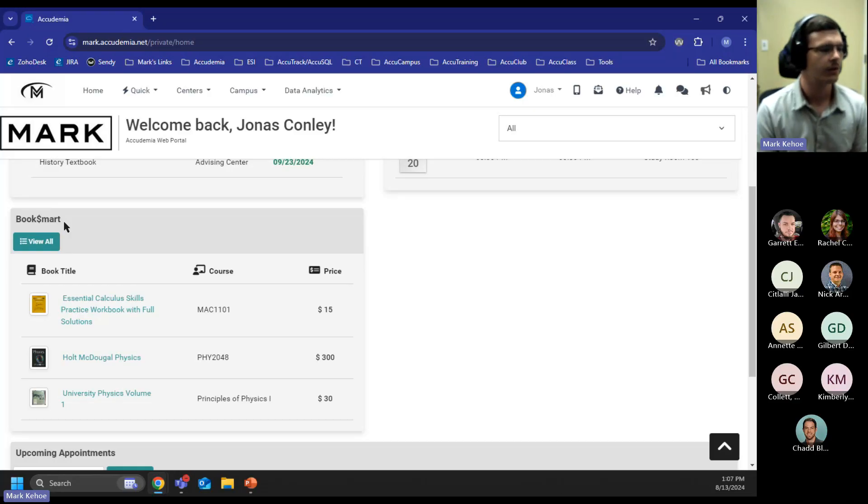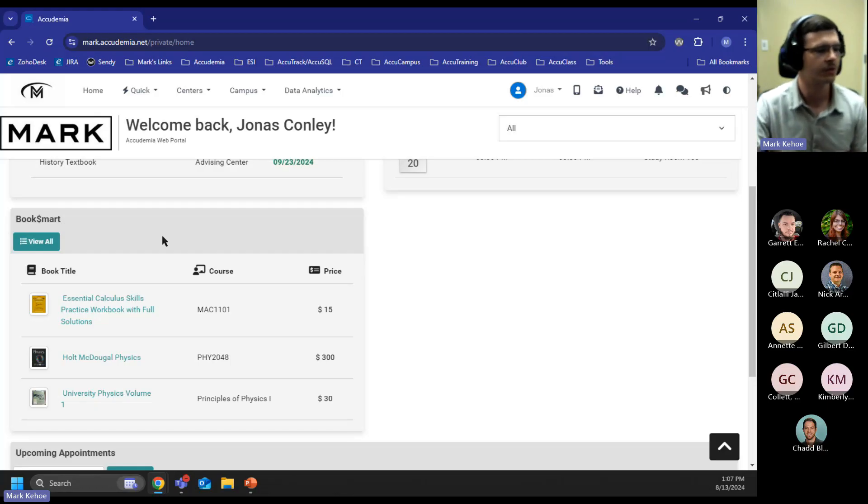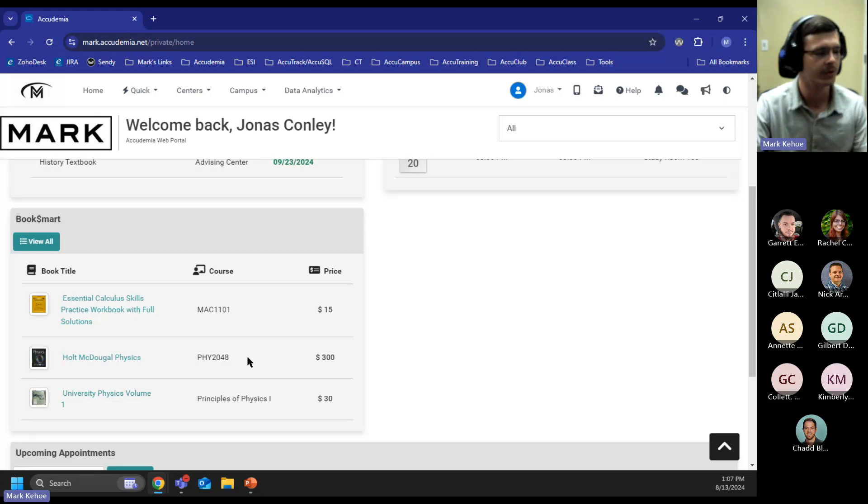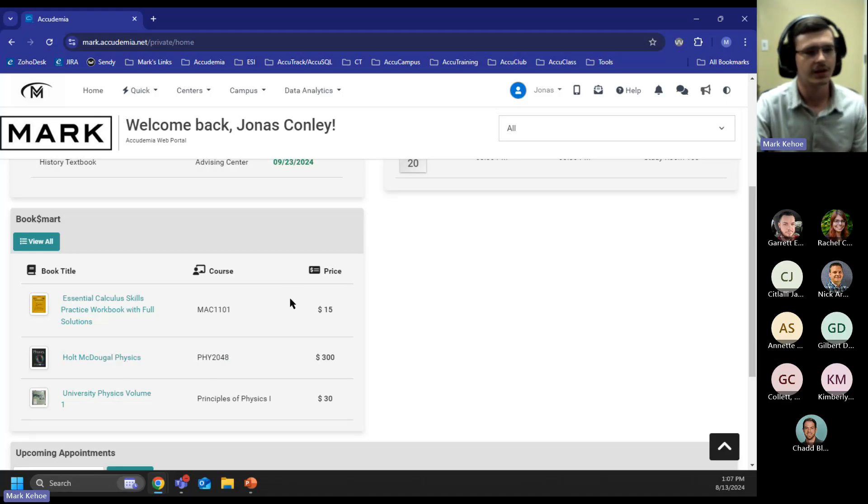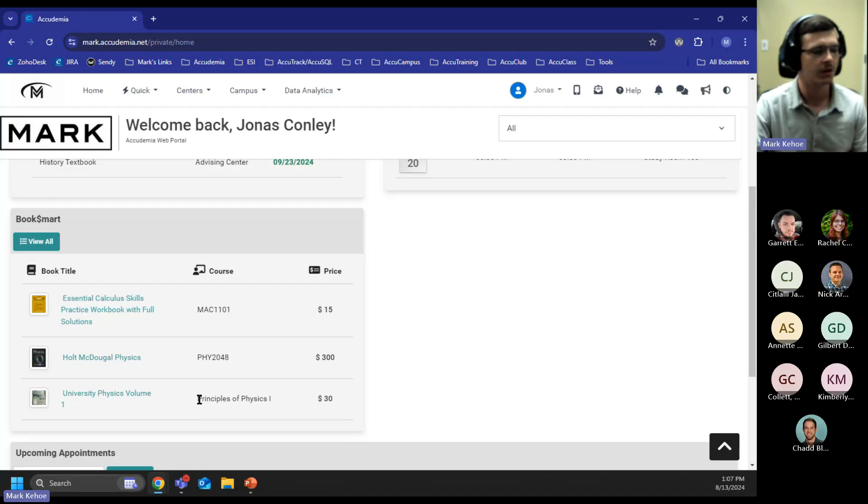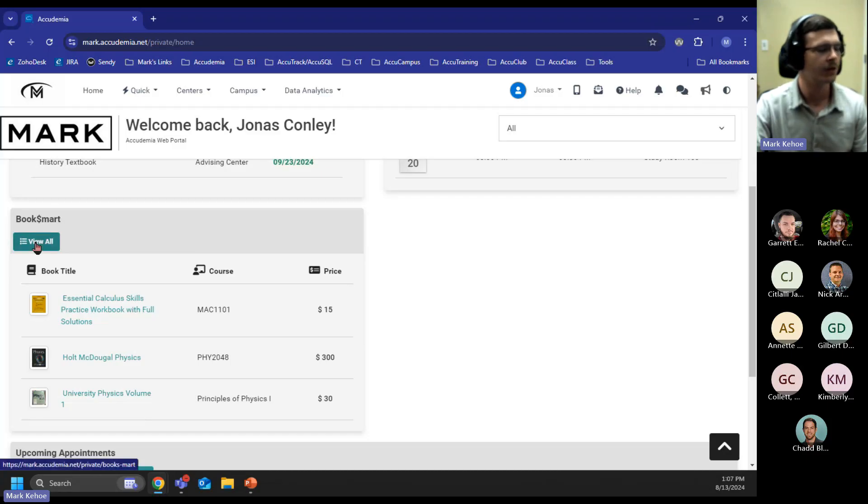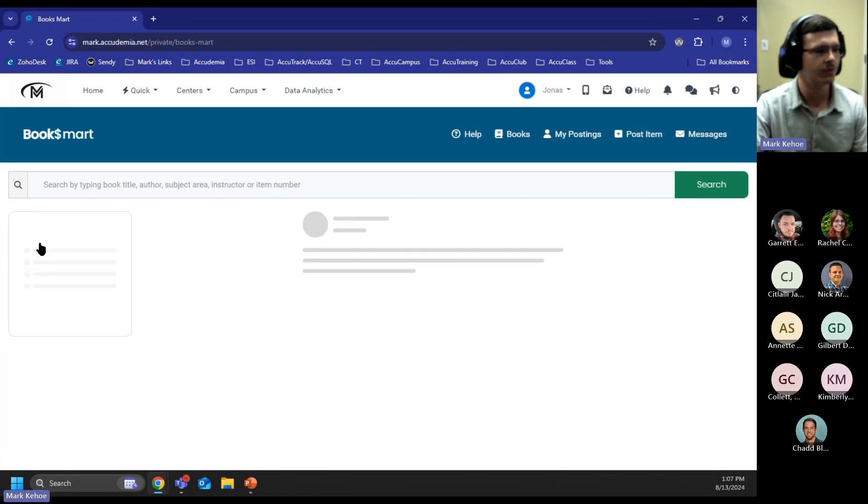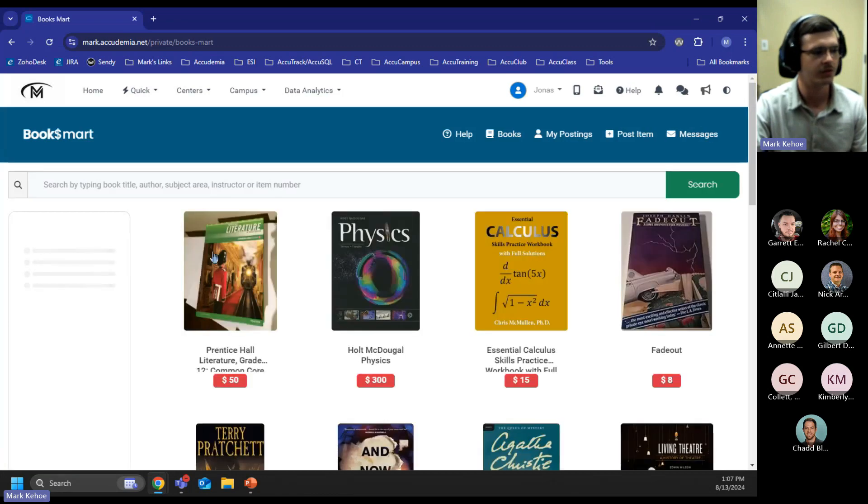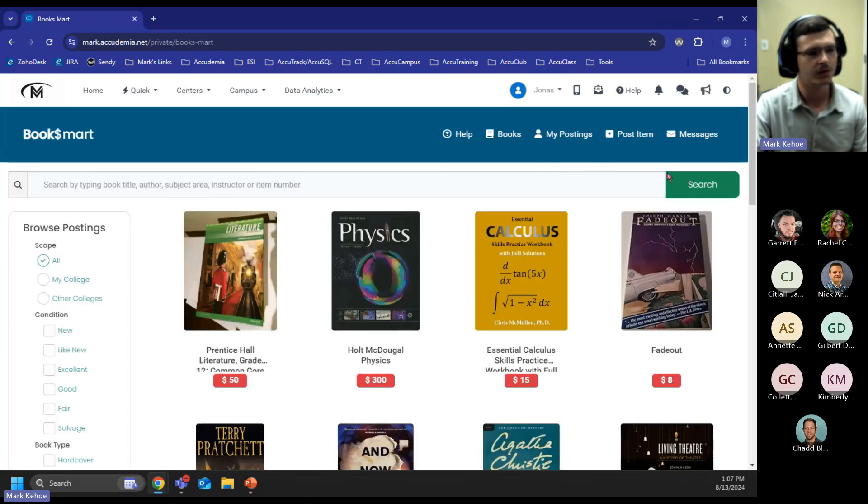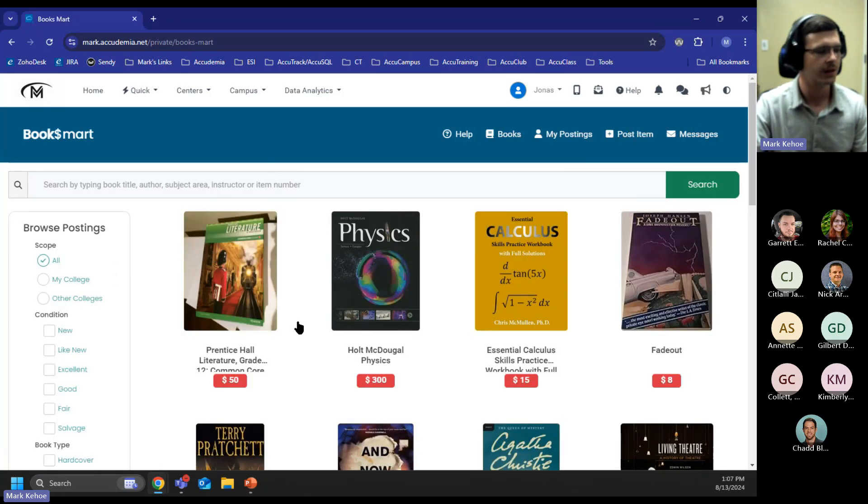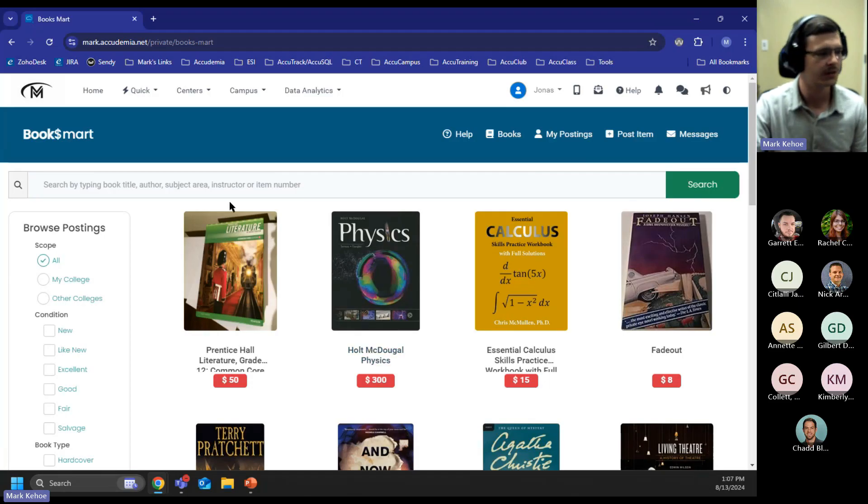For example, this student is enrolled in both a math course and a physics course. So it's recommending the books for both of those. If a student only has two registered courses, it's going to show also a random book for the third one. Three books are always going to show for a student here. We also have a View All button in the top left, and this will take us to our Booksmart page where you can post items and get more details on the books that were seen on the widget.